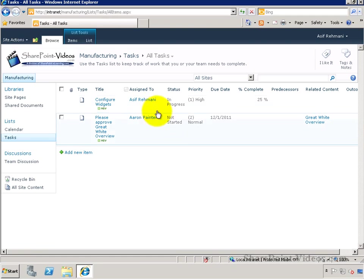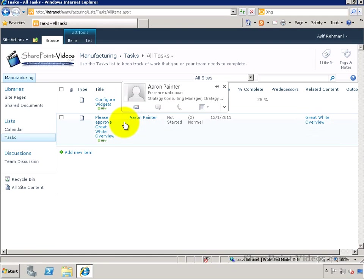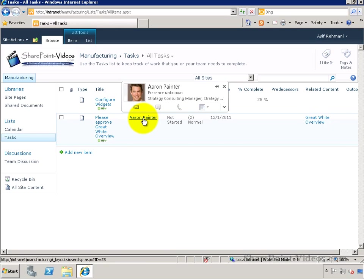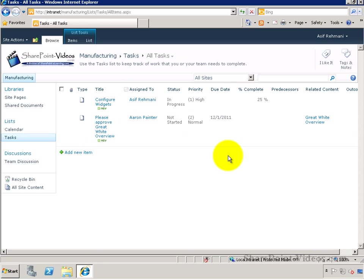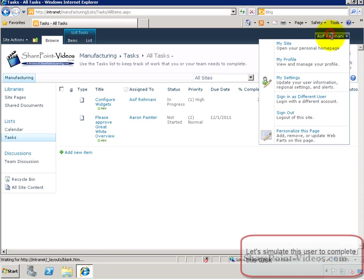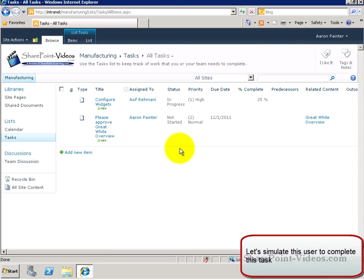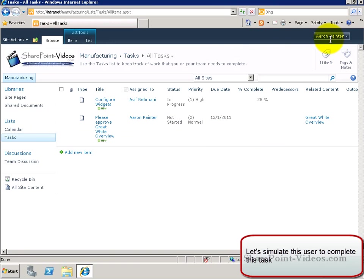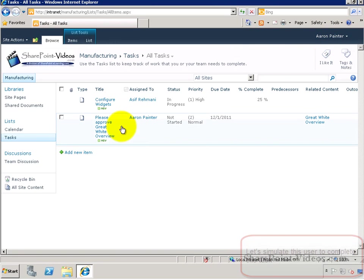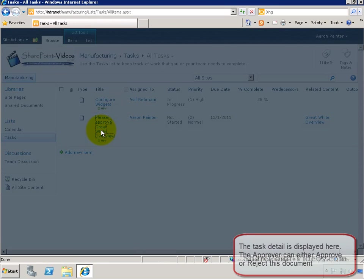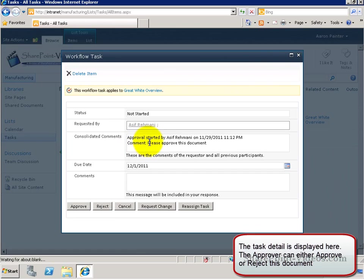In the tasks list, it shows that task. Here we can simulate by signing on as Erin Painter and see what he will see. So here, as Erin Painter, I can go in and approve this task, which means basically approving the document.